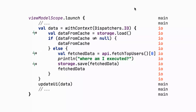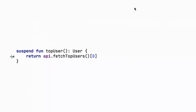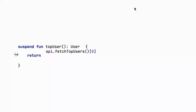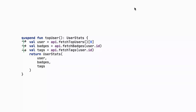Let's extract a top user method that uses the API and returns the first user. This is a suspending function used from the ViewModel. If we want to retrieve more data, we have the user, then invoke fetchBadges to retrieve badges and fetchTags to retrieve tags, returning a UserStats data class containing everything. By default, the three suspending functions execute sequentially, one after the other.